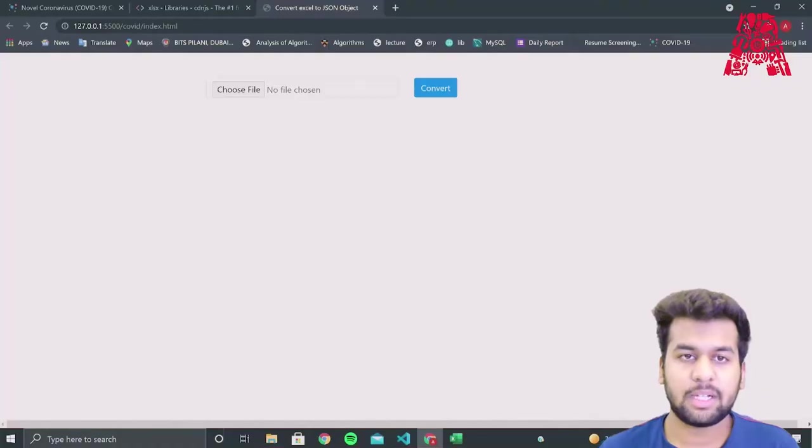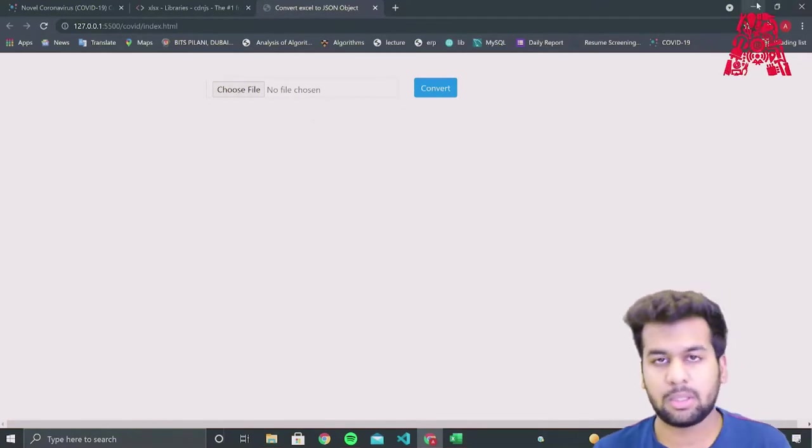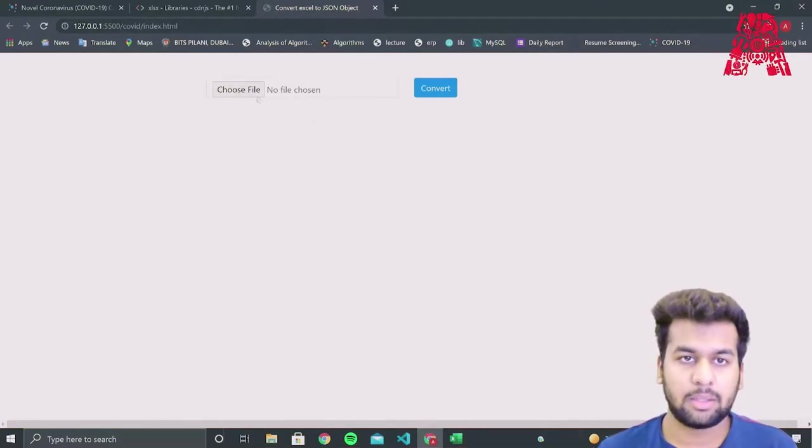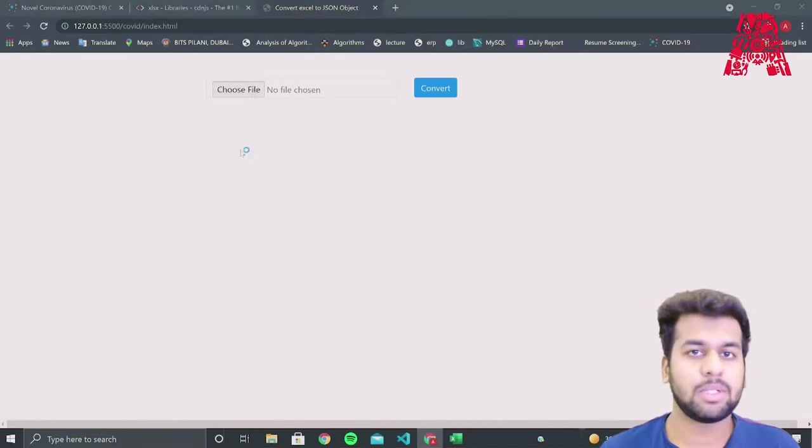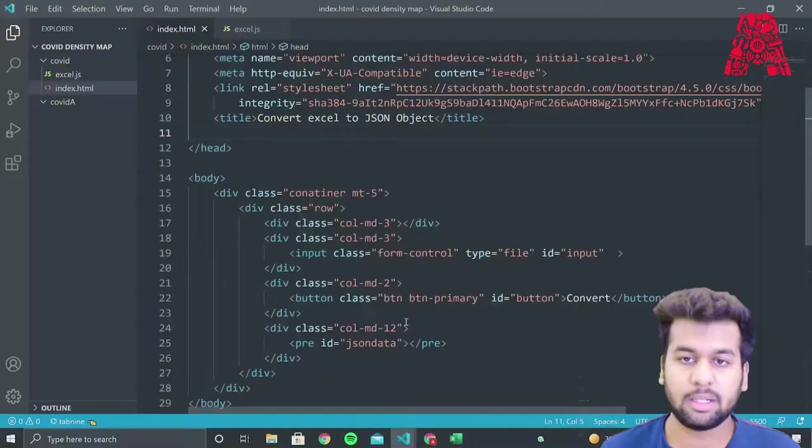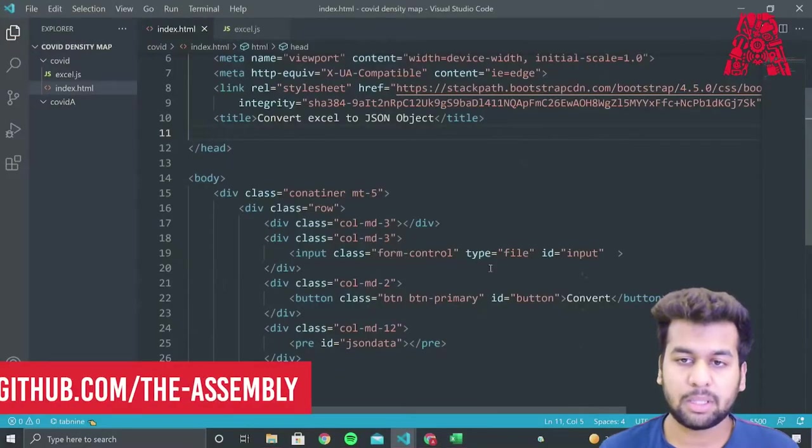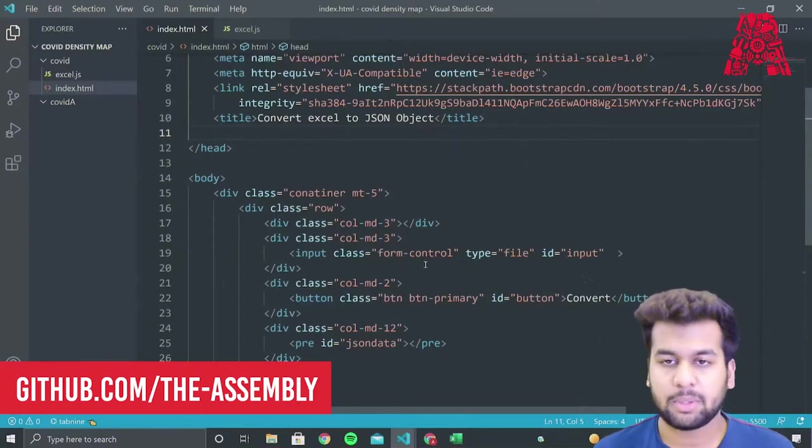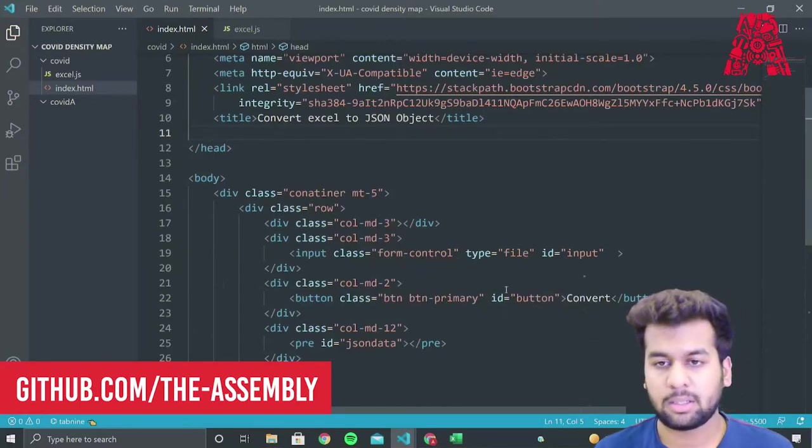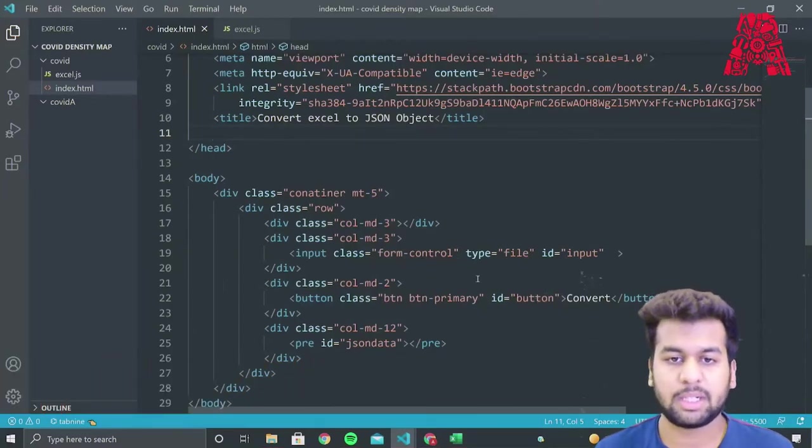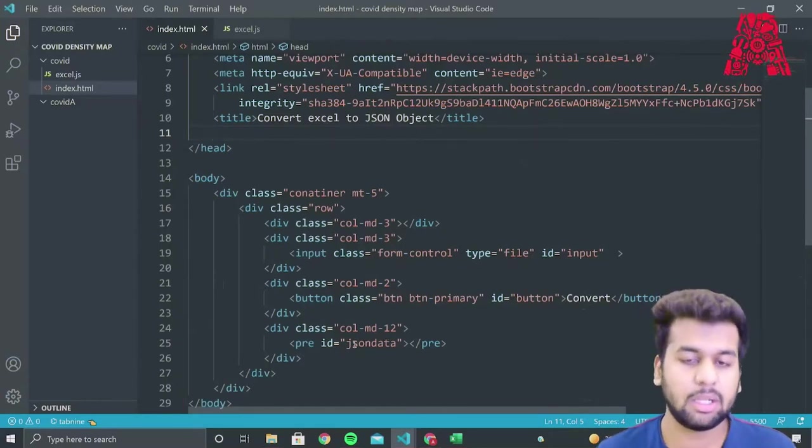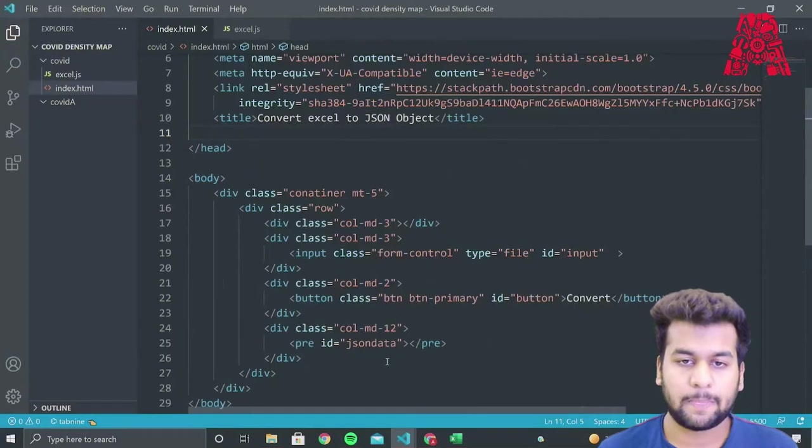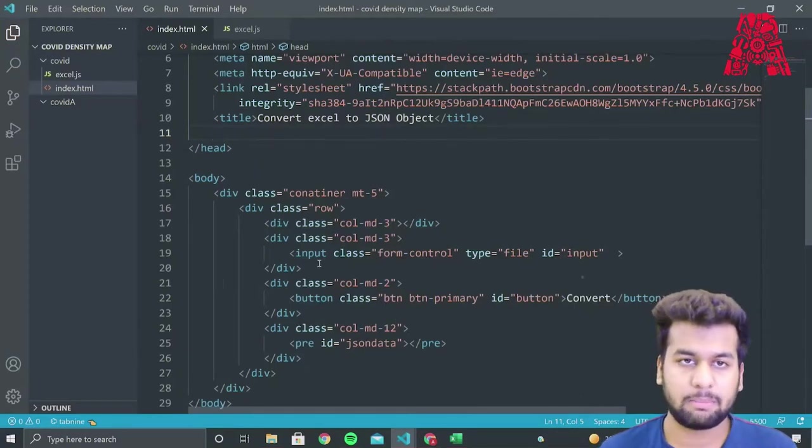So what I've done here is I've created a basic web page, which has two buttons, which we'll use to upload our file into the web page and then convert it into a JSON object. In this web page, I have created three classes: input, button and JSON data. We'll use the input and button classes to take the file from the user's desktop and convert it into a JSON object. And then we'll use the JSON data class with ID JSON data to store this data and then display it on the web page.